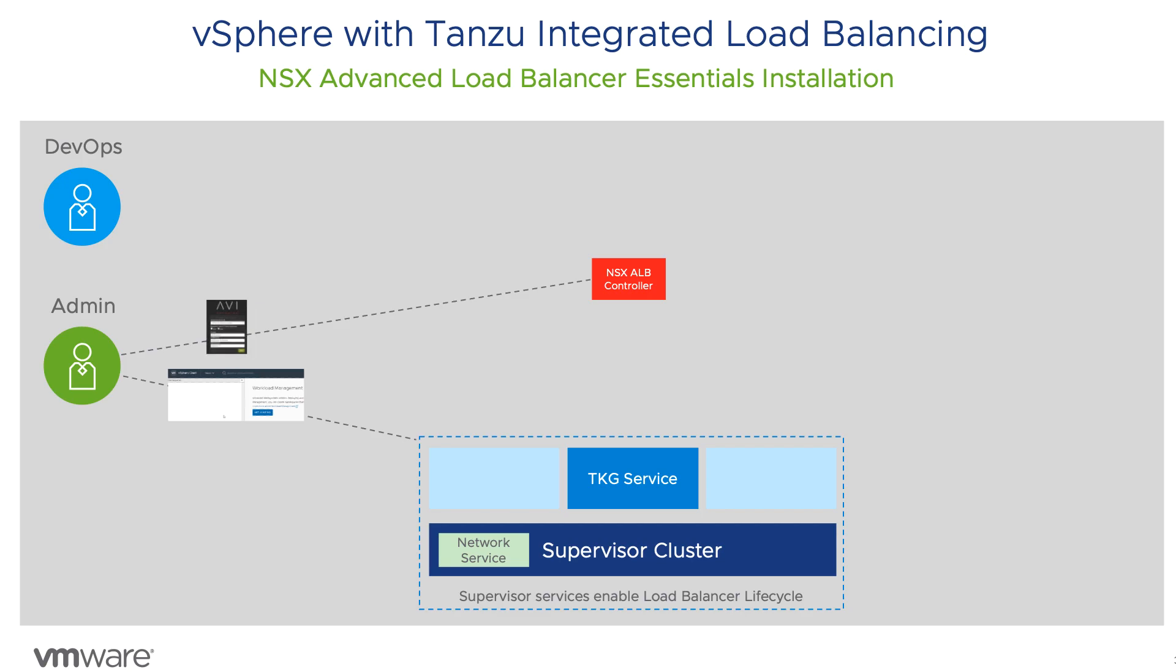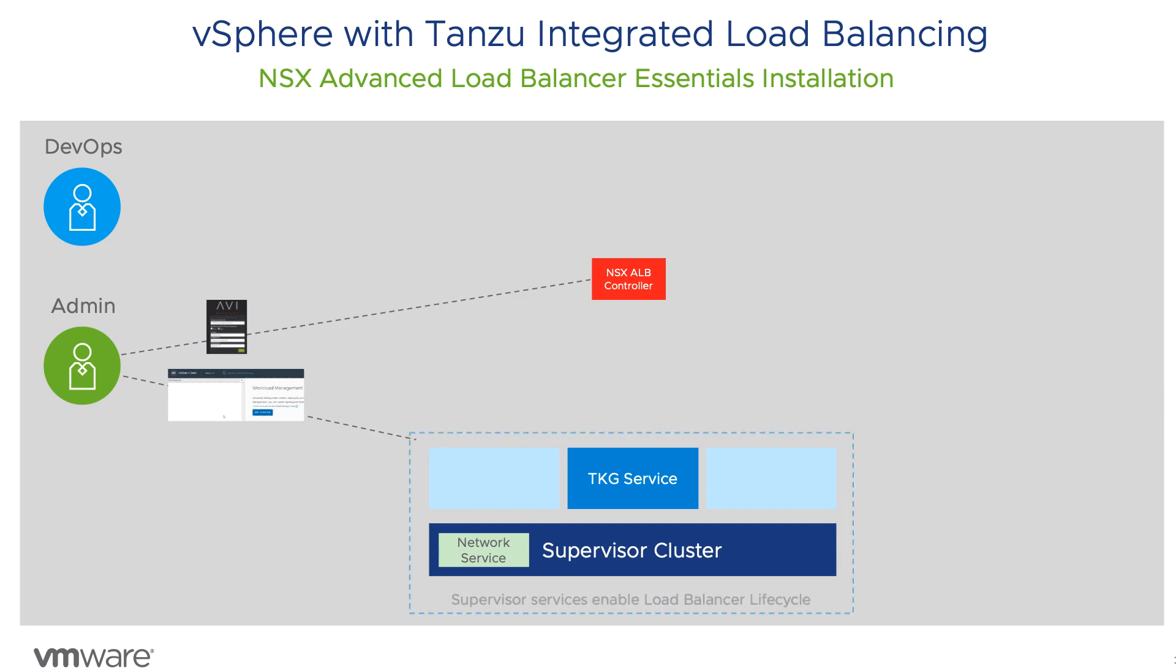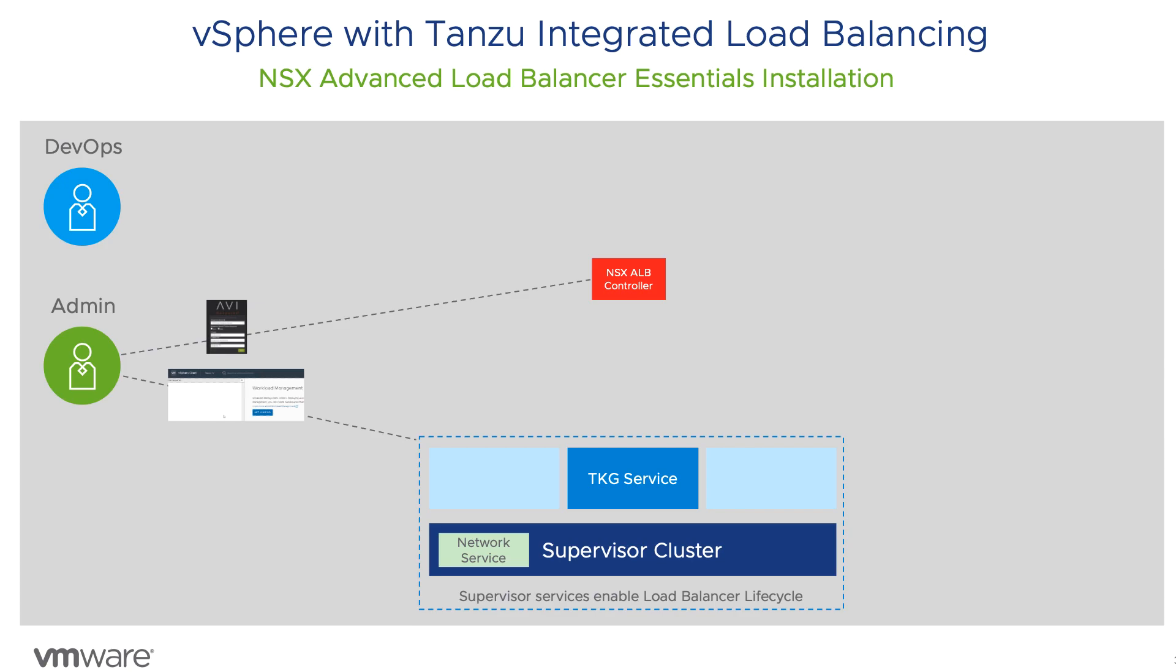It begins with the deployment of the NSX Advanced Load Balancer Controller Appliance and configuration of the networking through the UI. Through vCenter, the VI admin configures and deploys the supervisor Kubernetes cluster onto an existing vSphere cluster.